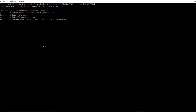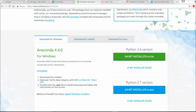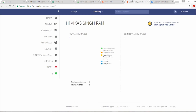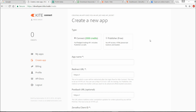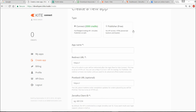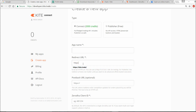For this you need a trading account, and you also need Kite Connect. Go to developers.kite.trade, log in, and create an app. As you can see, Kite Connect costs 2000 rupees. You need to give an app name, and the redirect URL is very important — give it as 'https://kite.trade'.